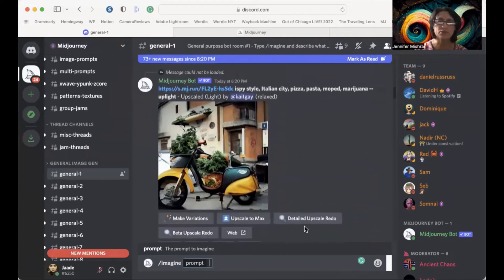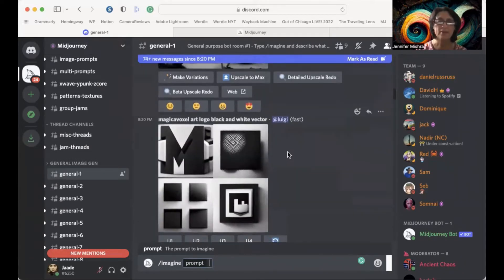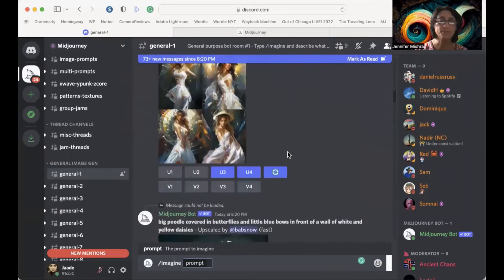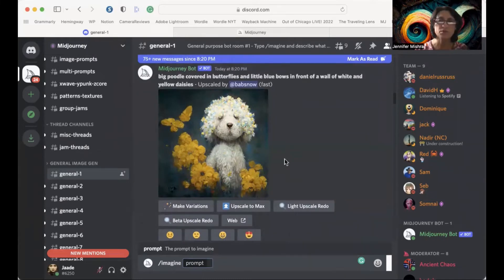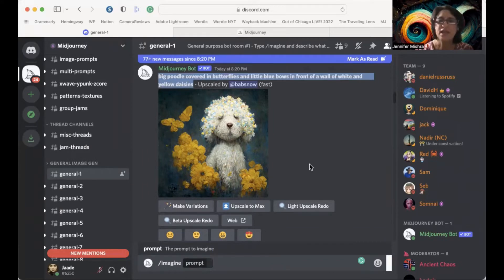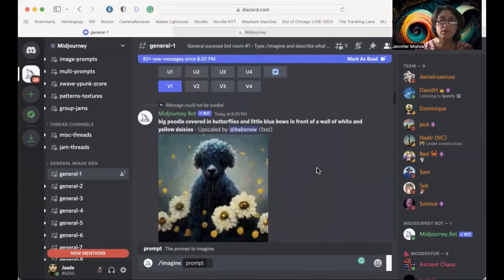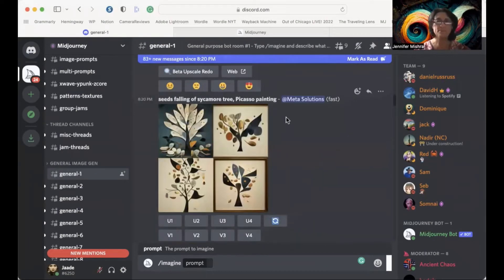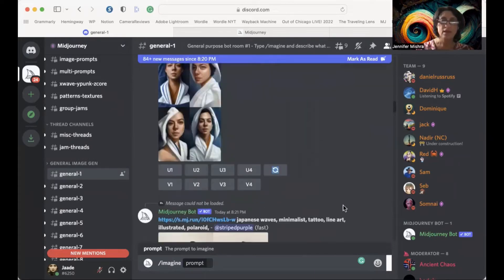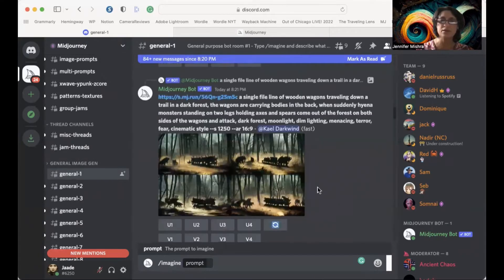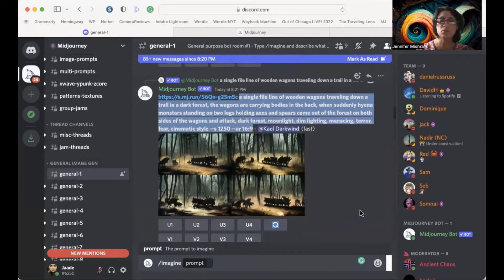This is where you type what you want to see. You're going to ask the bot to create an image for you and describe that image. One of the nice things about this open public forum is that you can see what prompts other people have used. For example, this person wants a big poodle covered in butterflies and little blue bows in front of a wall of white and yellow daisies — and that's what you get with these prompts. Some prompts are very short with just a few words, and others can be quite long with a lengthy description.